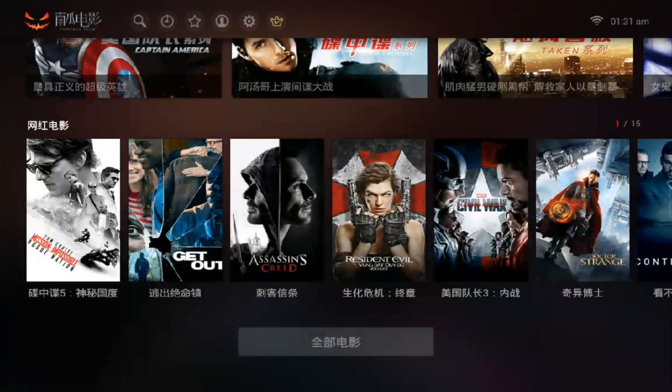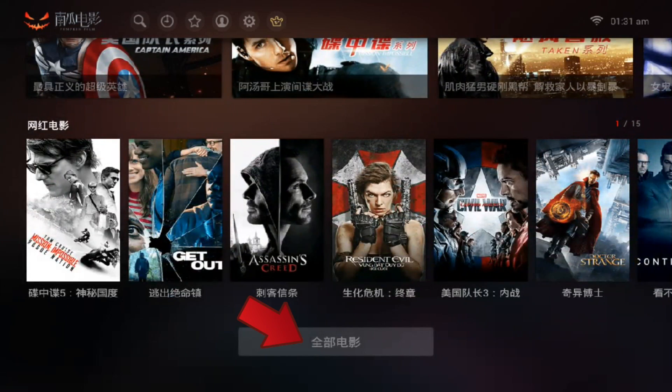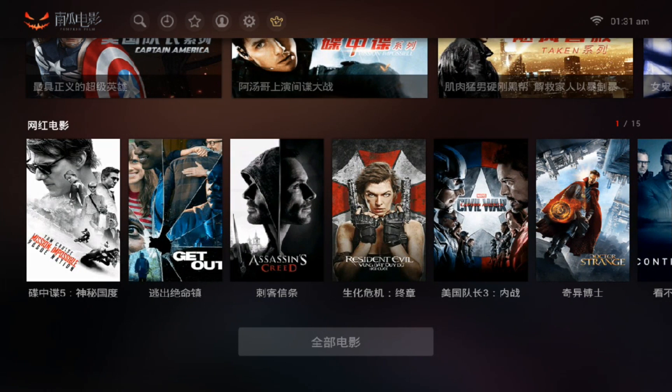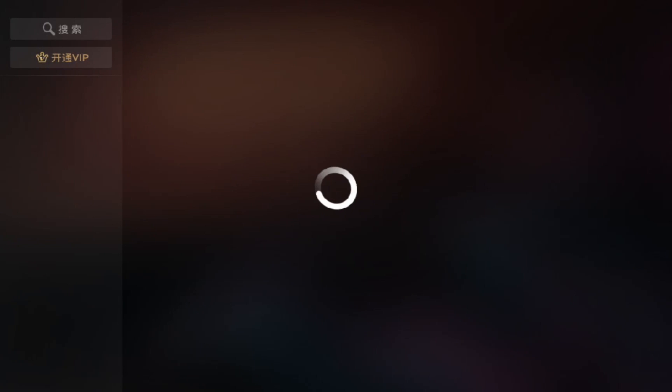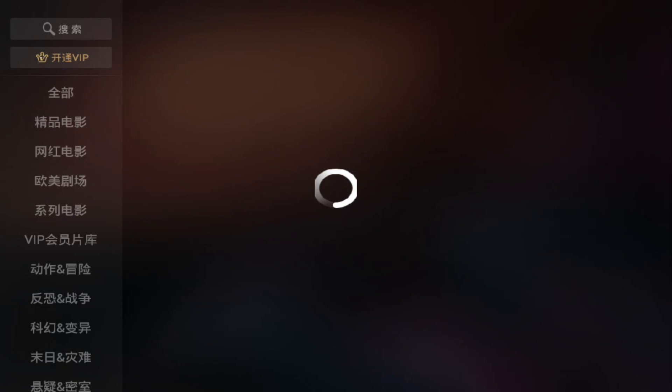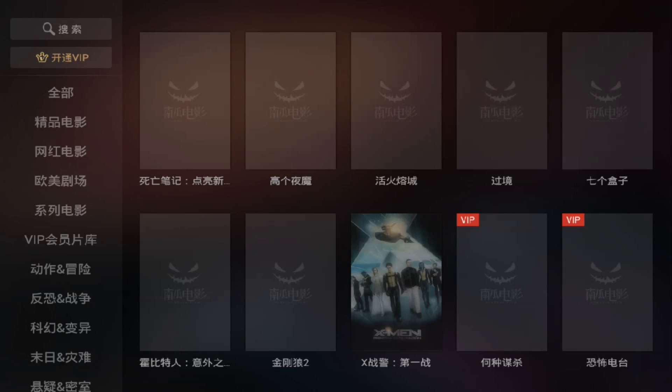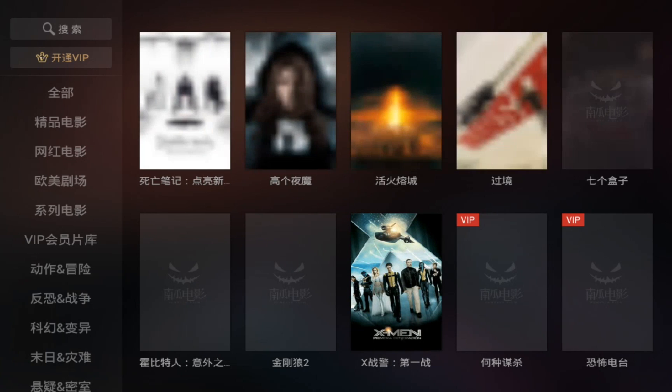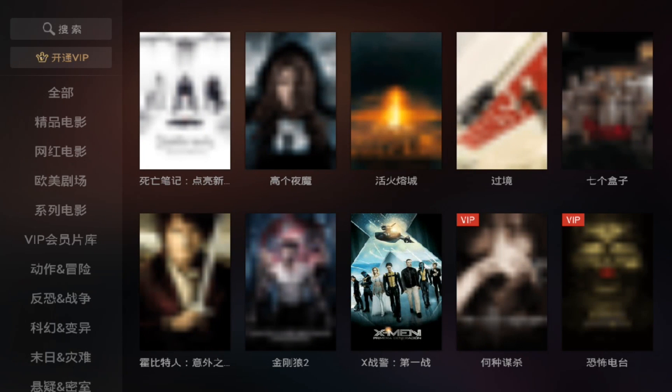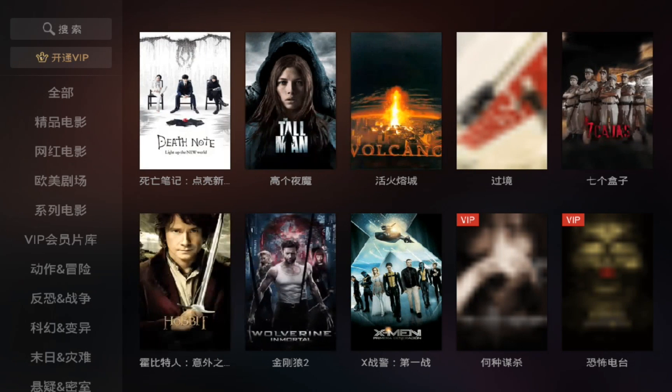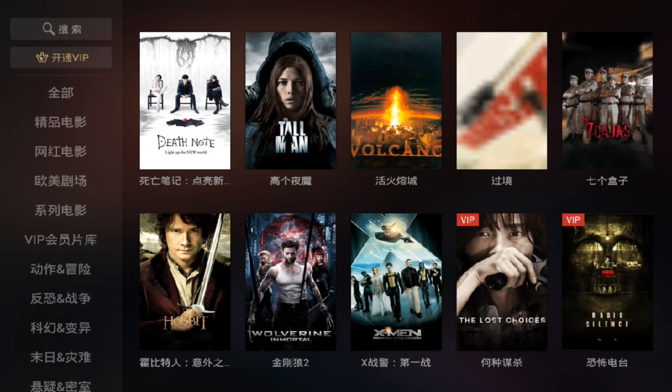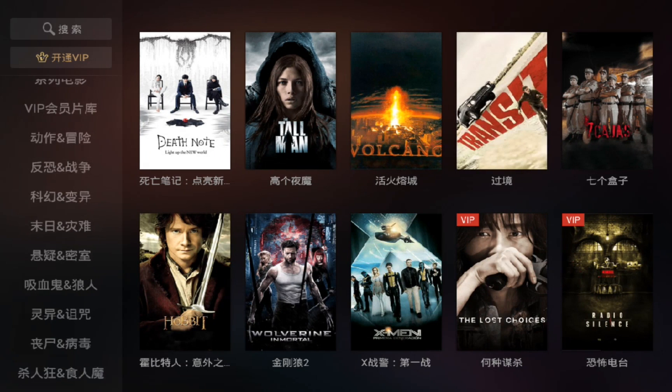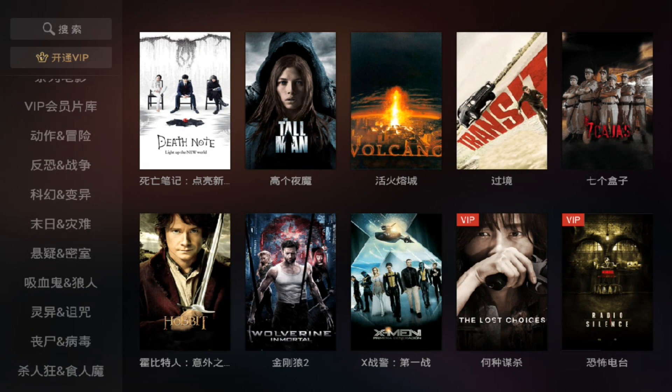And the last part is Shafu Dian Ying. You click on here which has all the shows. They have a lot of categories. So if you know how to read Chinese, this is the best app for you to watch Western Hollywood TV shows.